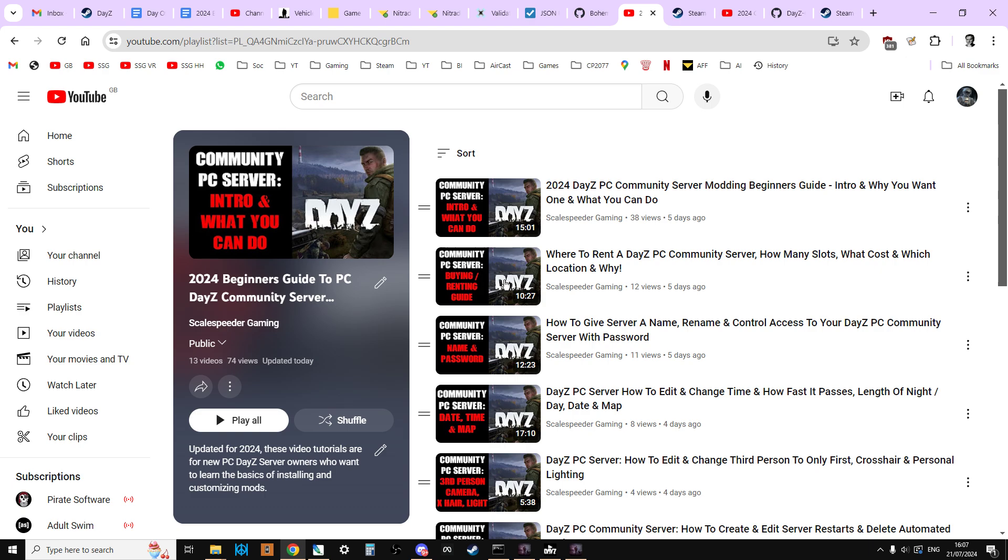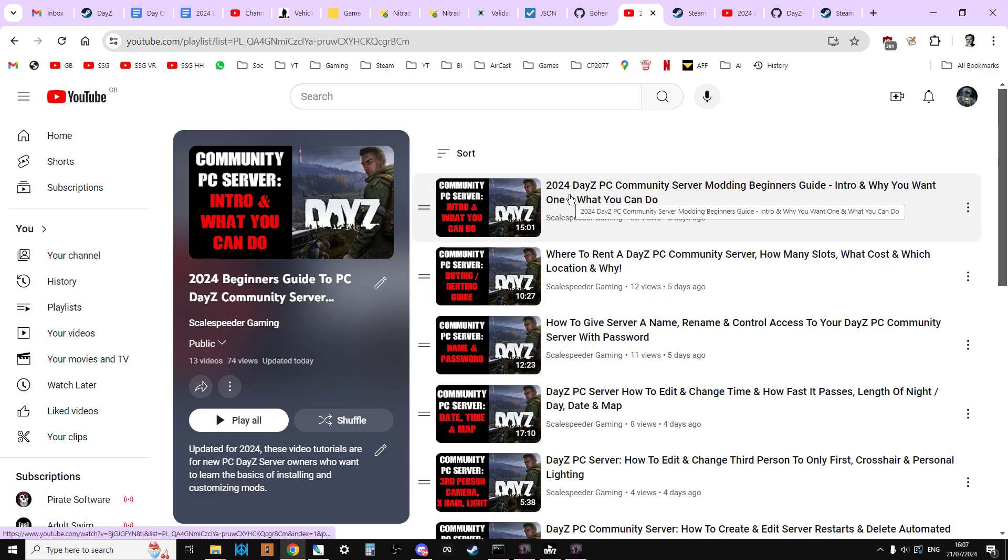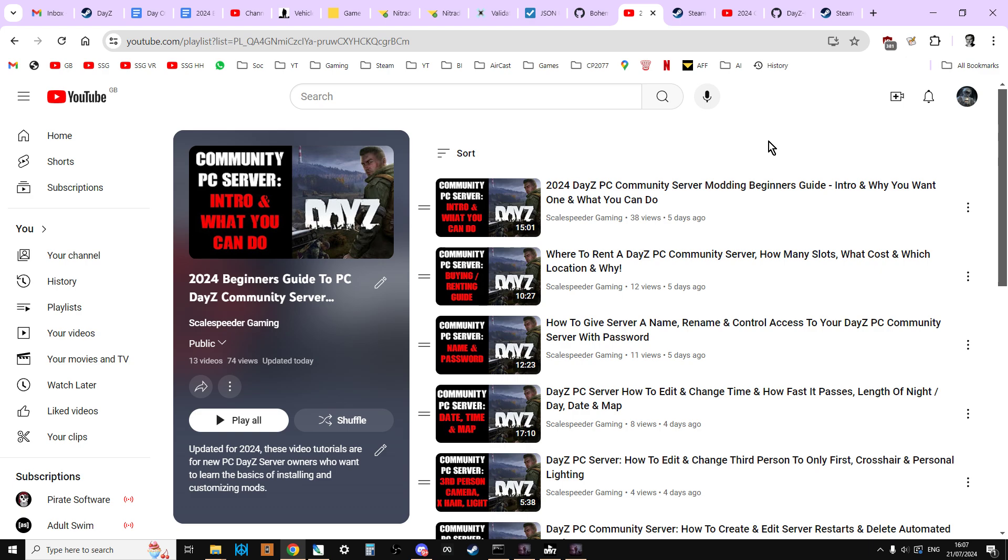Also you'll find a link to the console version of this playlist as well. This video is a little bit of a cheat because I'm not going to be doing a massive tutorial on how to use DayZ editor because I've already done that. I'm just going to be pointing you towards another playlist that I've done.